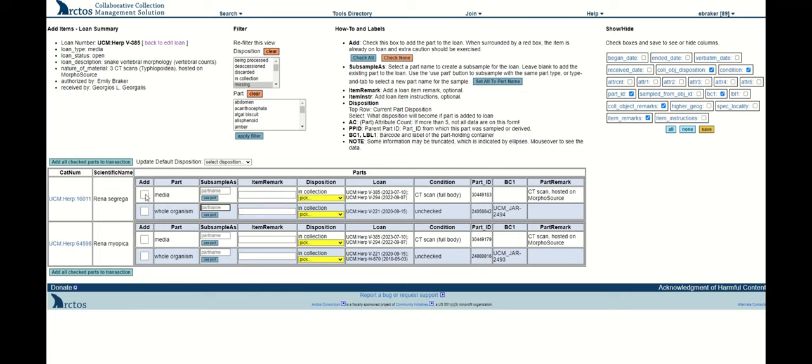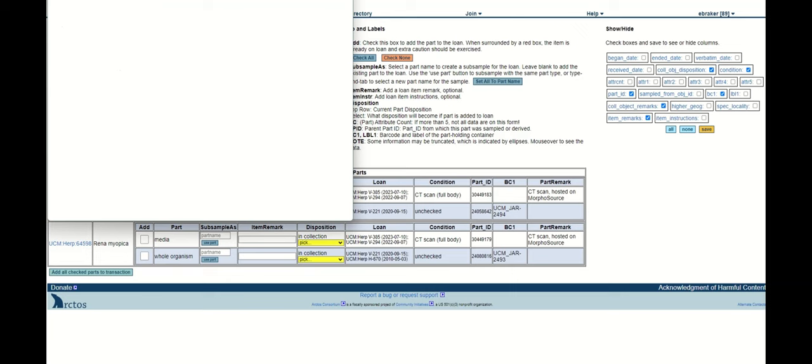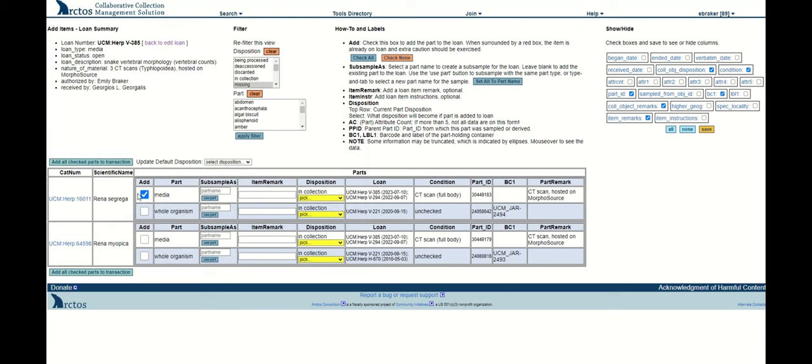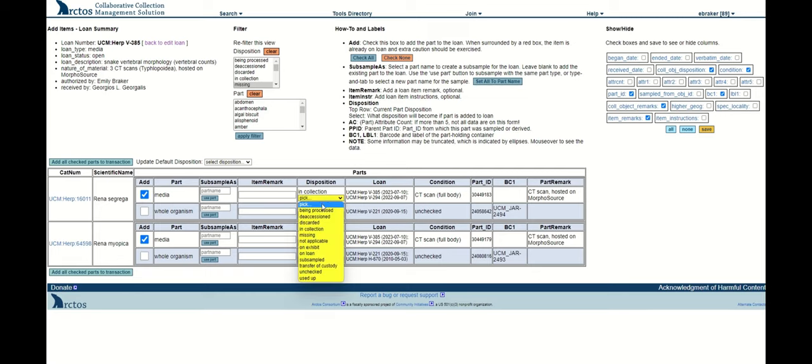But I'm going to go ahead and since I'm just loaning CT scans, I'll click these media. The next thing I need to do is update the disposition, so I can go to this menu.